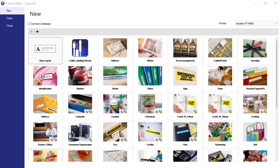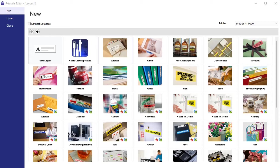When you first open the P-touch Editor software, this is what you're going to see — all these tiles, which are different templates organized under different categories. Brother has grouped them into categories, and there are just so many different templates and label examples.